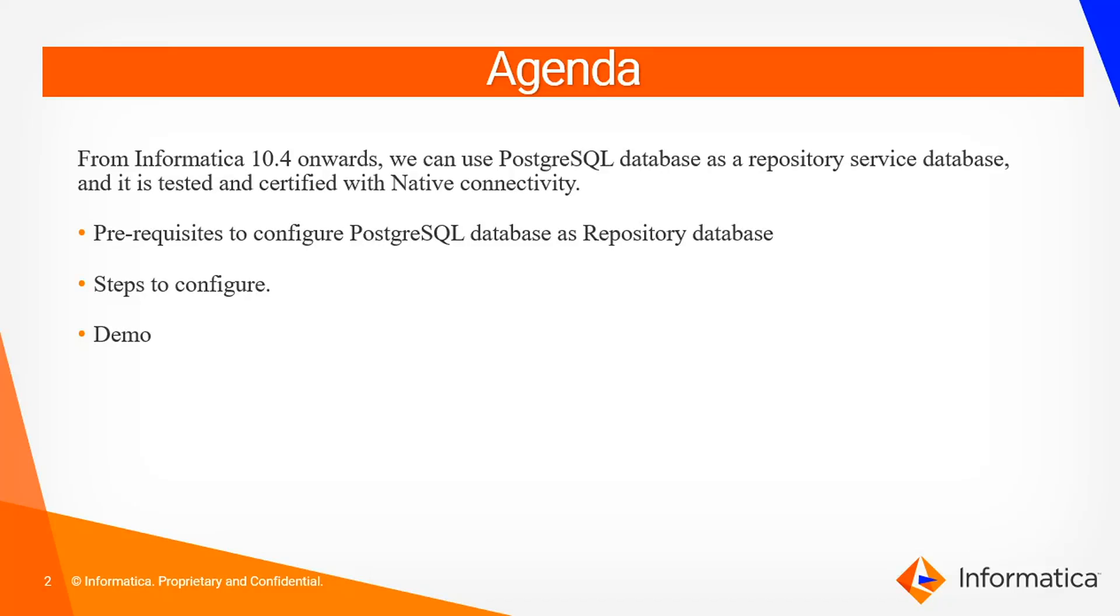Here we will see what are the prerequisites to configure PostgreSQL database as a repository database, steps to configure, and the demo.